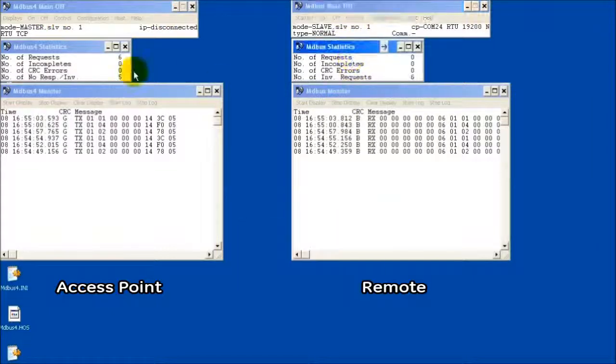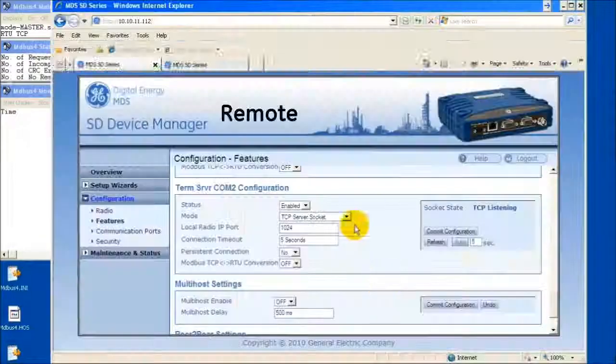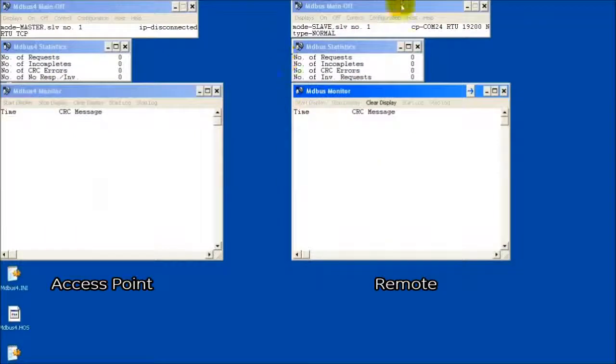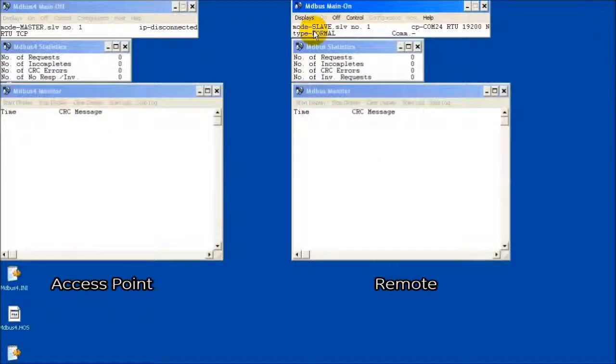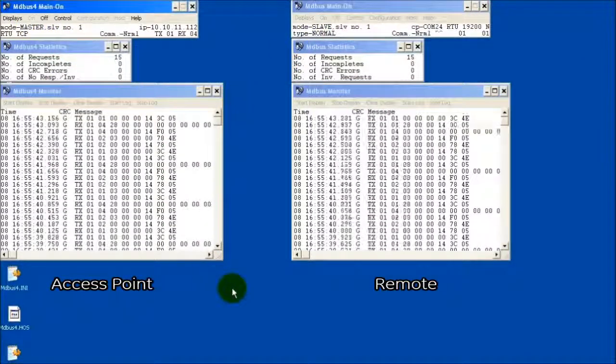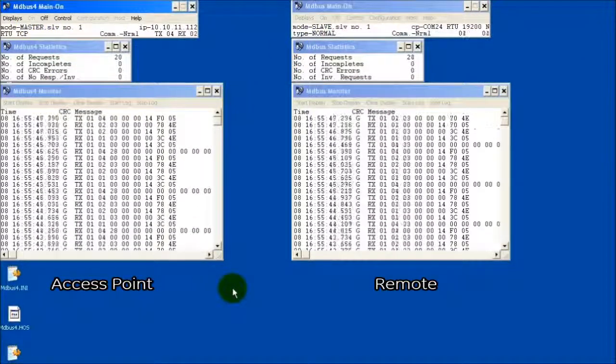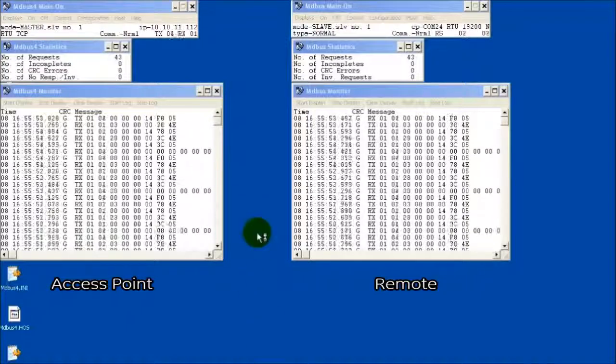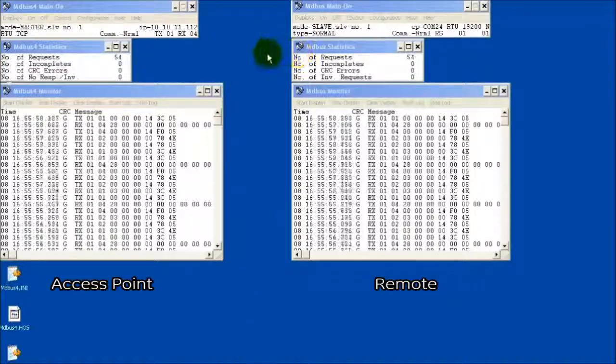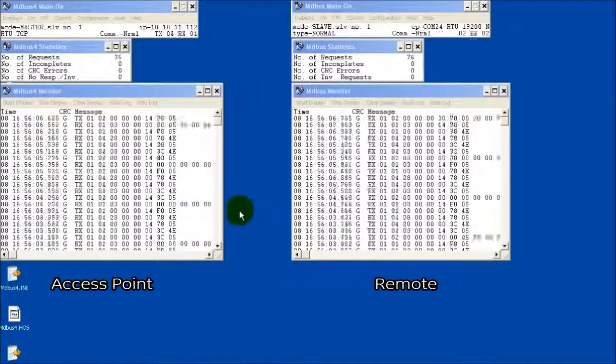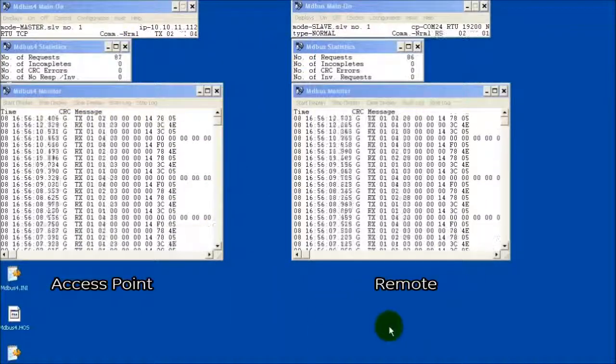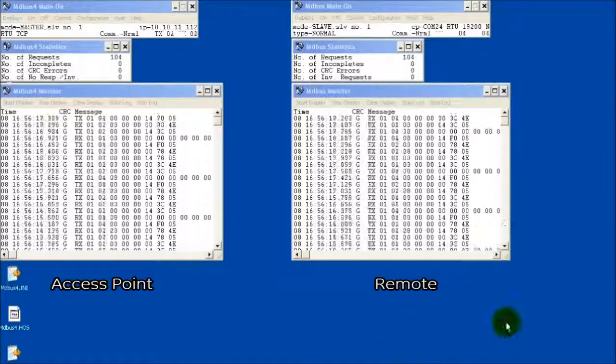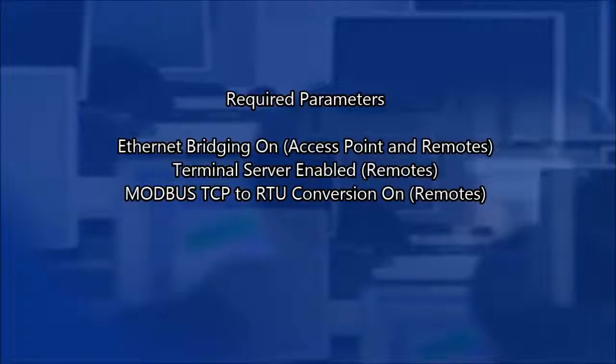Now, I will re-enable TCP to RTU conversion and send Modbus TCP messages to the remote. Data can now pass from the master to the end device and back via the remote. The remote is now able to translate the Modbus TCP messages and produce the required response.